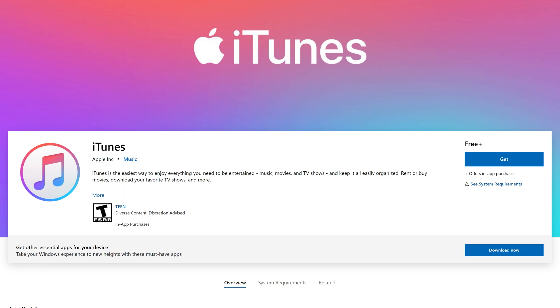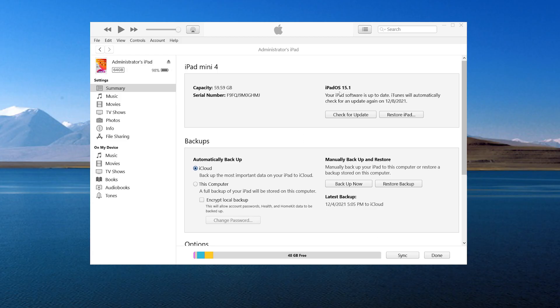After installing the new iTunes, you can start from scratch again. If the problem still occurs, or your iTunes is already the latest version, you can try the next efficient and perfect solution.